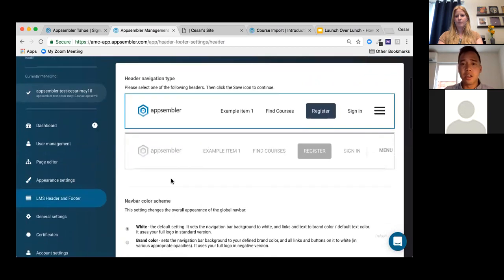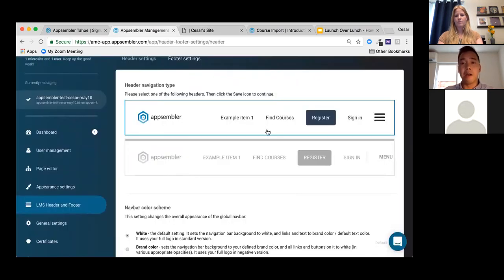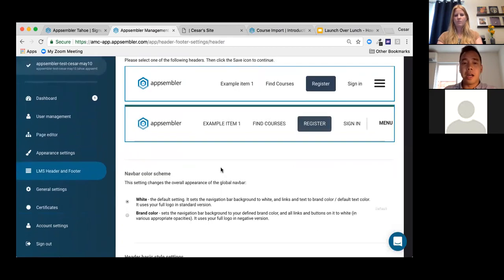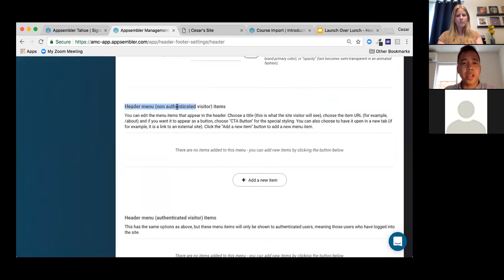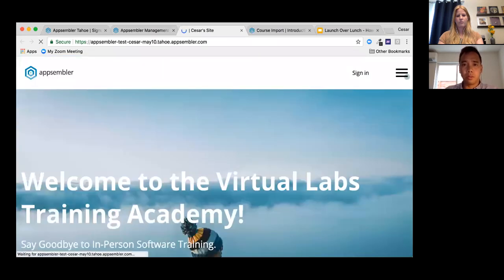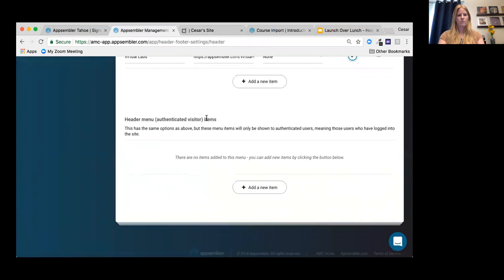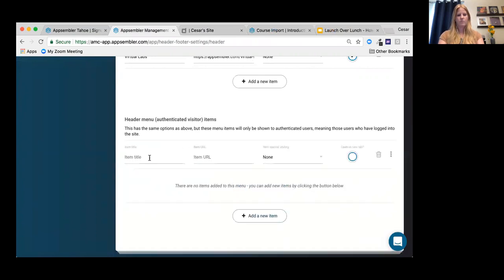In the LMS Header and Footer settings, you can choose the look and feel of your header and add custom menu items. For non-authenticated visitors, I can add a new item — let's call it 'Virtual Labs' with the URL appsembler.com/virtual-labs, opening in a new tab. Hit Save. Now 'Virtual Labs' appears in the header and drives directly to our external site. You also have a separate section for header menu items visible only to authenticated registered learners.